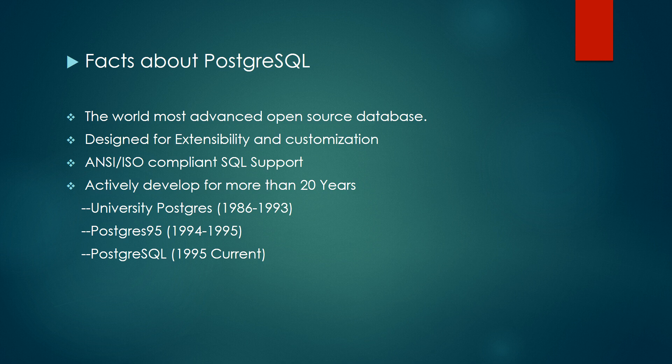But there was a major turning point in 1996. That's the year when PostgreSQL was introduced to the web and made open source. The name was also changed to PostgreSQL.